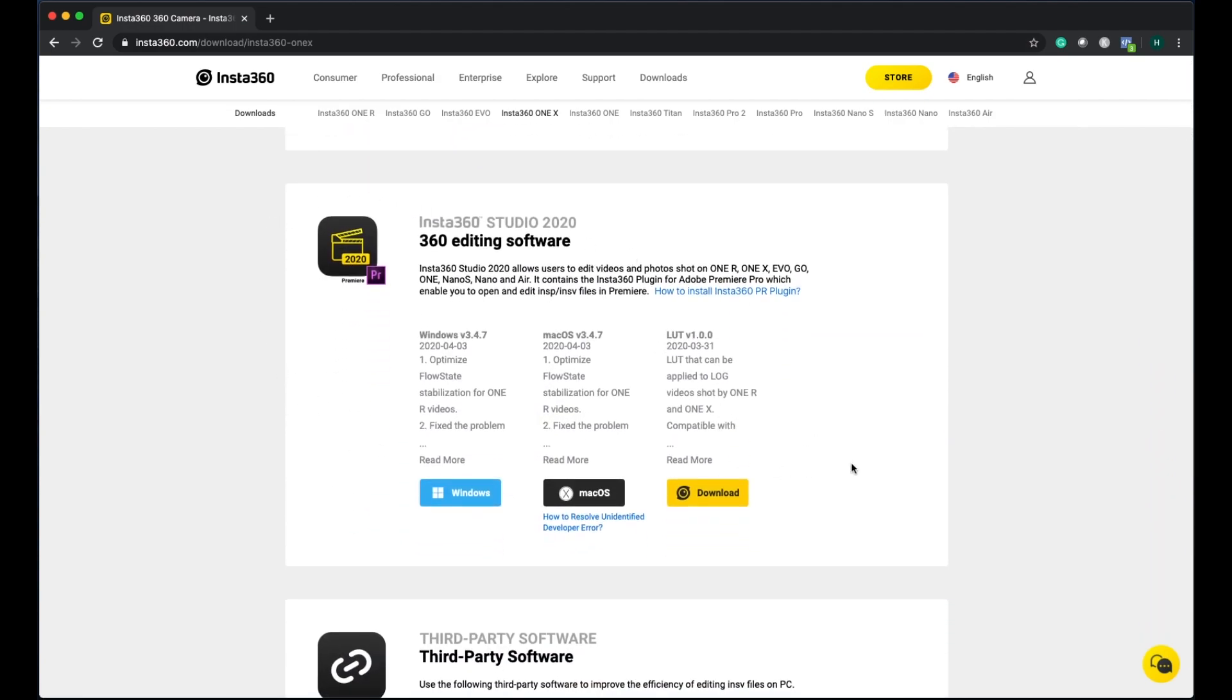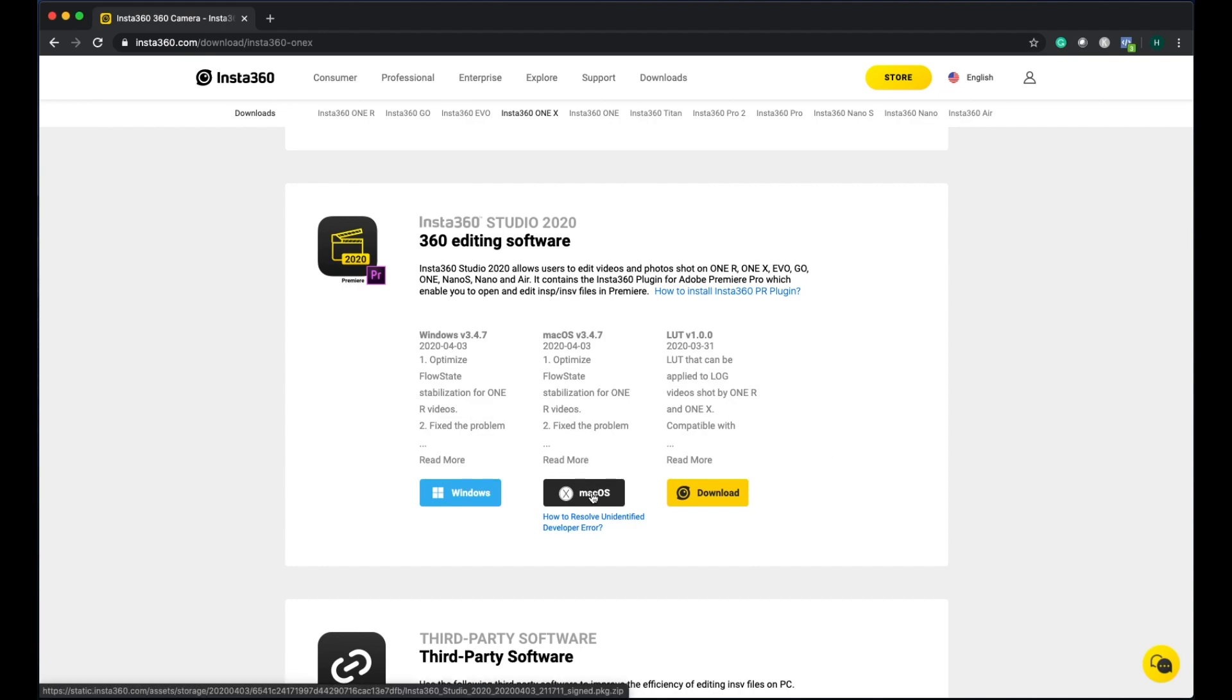We have to download this one: Insta360 Studio 2020 360 editing software. It depends on what operating system you have. I have a Mac so I have to click here to download. I already downloaded this one, it's pretty straightforward.